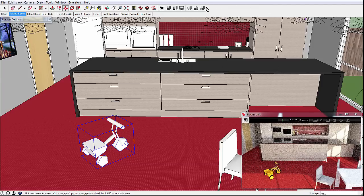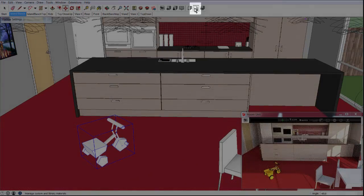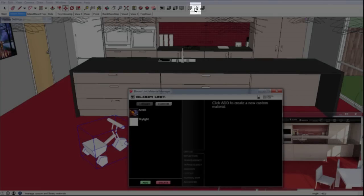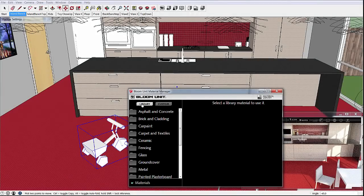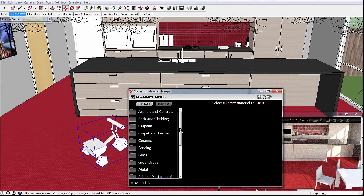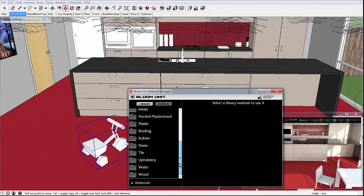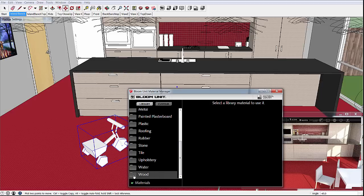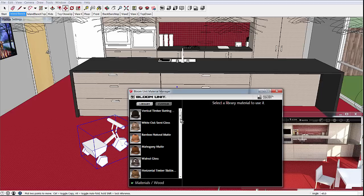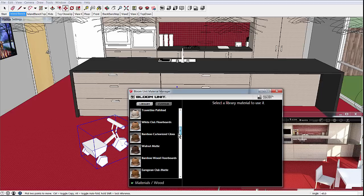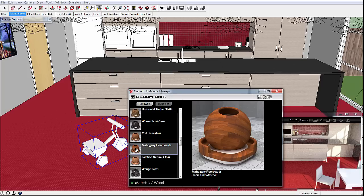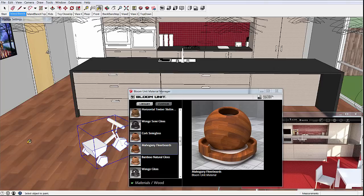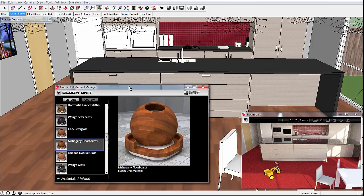BloomUnit also has a growing library of over 300 materials. We'll open the material manager from its toolbar icon, then start browsing through our extensive library of BloomUnit materials and change our red carpet to a mahogany timber floor. Once again the rendering updates almost immediately.